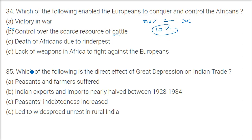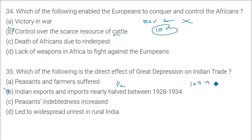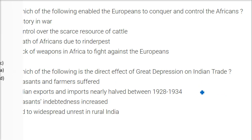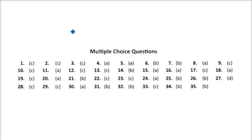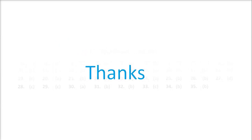What was the direct effect of the Great Depression on Indian trade? Indian exports and imports nearly halved between 1928 and 1934 — from around 107 to 52, a fall of almost 50%. This covers all the key questions we just went through. Thank you so much and take care of yourself.